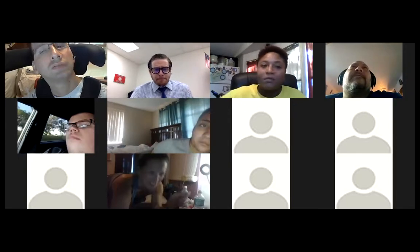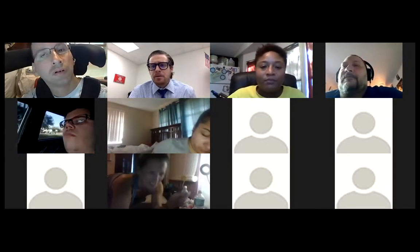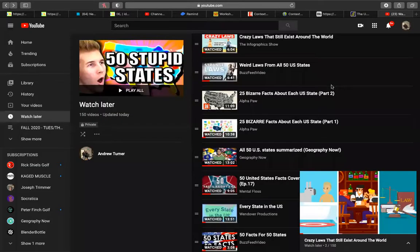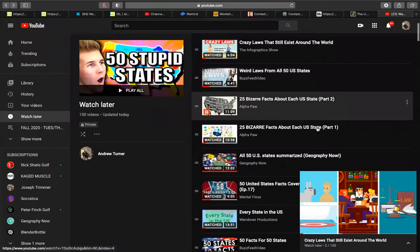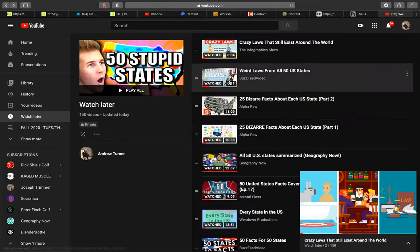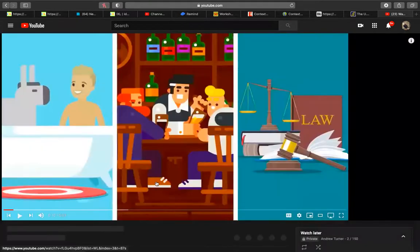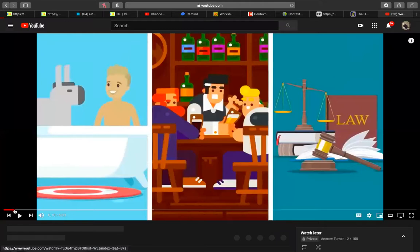Let's look at another video on weird laws. We looked at one last time — I want to look at the other one. Was it the infographic or BuzzFeed? Let me see if I can get this to work.